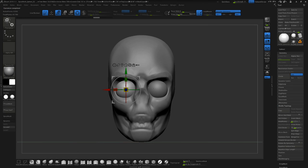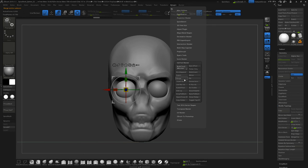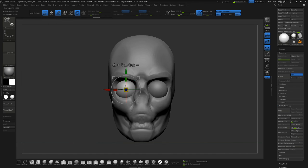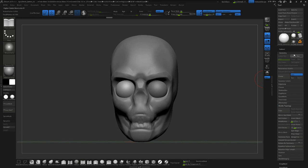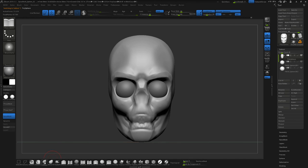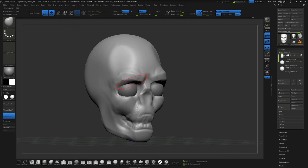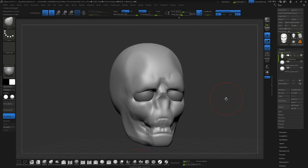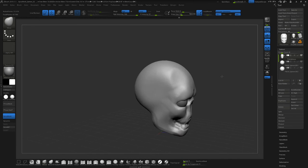Or you can go to ZPlugin, Subtool Master, hit Mirror, and this dialog box will appear. On the X-axis, just say OK and it will append as a sub-tool. Now press Q — you can adjust it accordingly. Move this, use your move tool to size it bigger, and close your eyes. These are the few things you can try out and see.